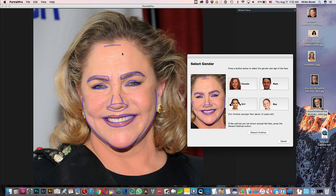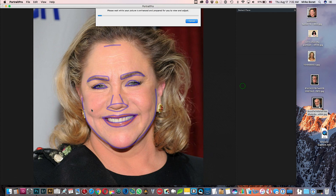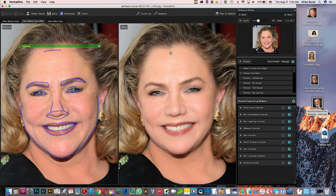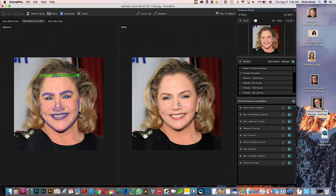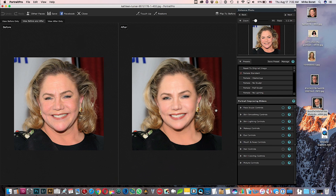Automatically it will create these lines. You can adjust the lines and after that it's going to already create the default settings for you. It's already looking good — it's already skinnier and less wrinkled.